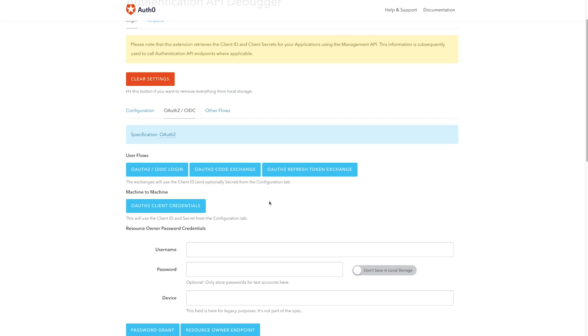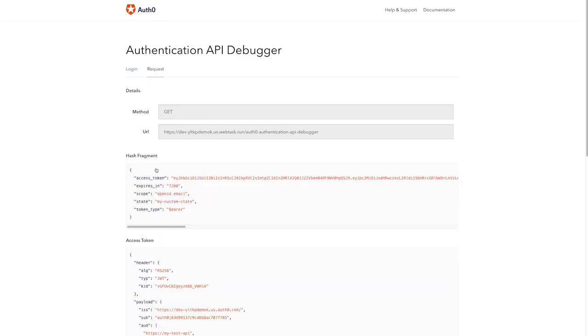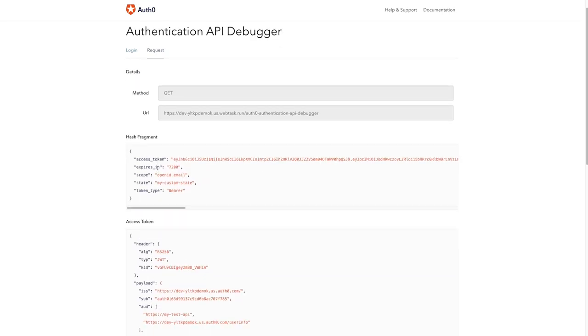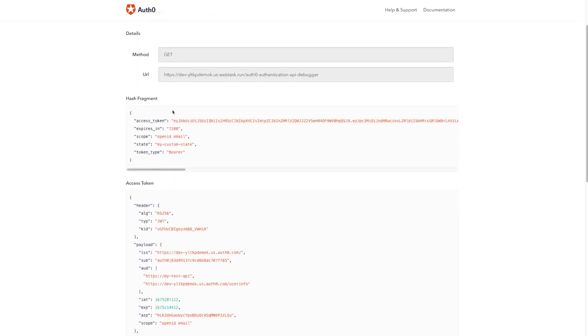Great. If I click this login button, I have a test user that will be logged in. We can inspect the result. Here's the response from our auth server.